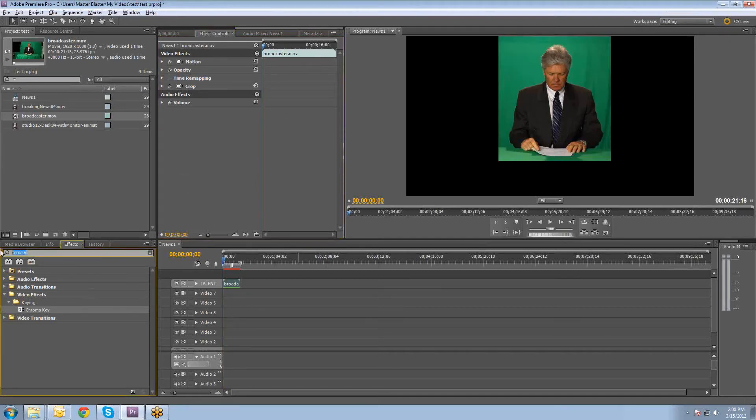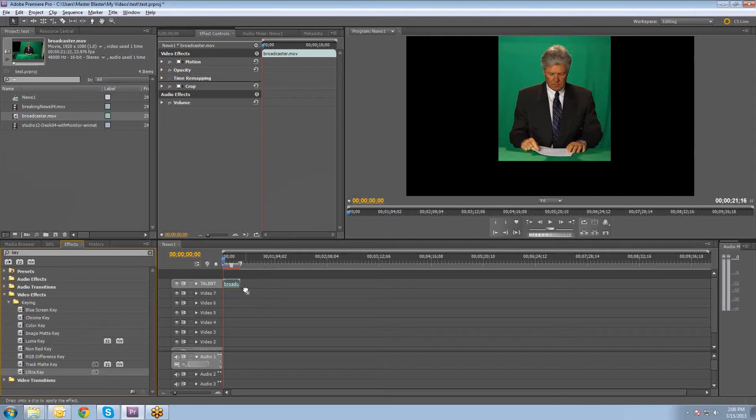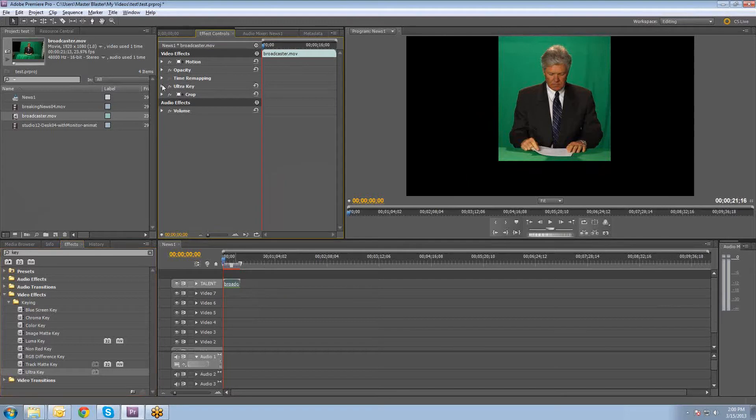And if I go and type key, there's a built-in effect called ultra key. And ultra key is definitely a lot better to use, especially within Premiere. And it will do a better job of removing that excess key out of the shot.